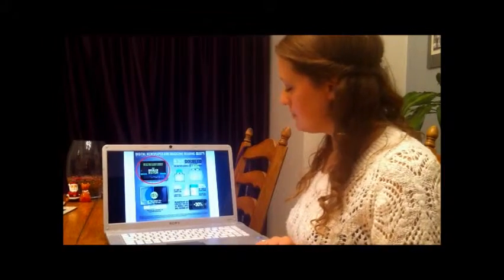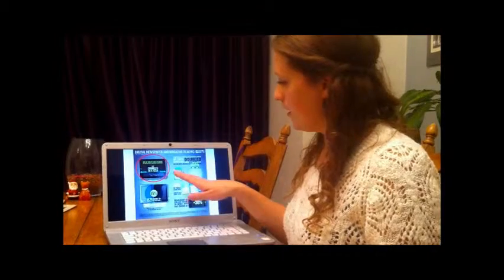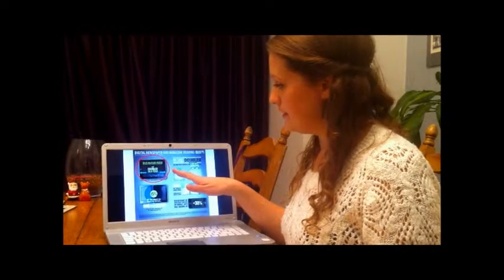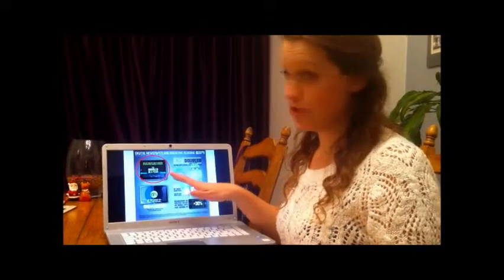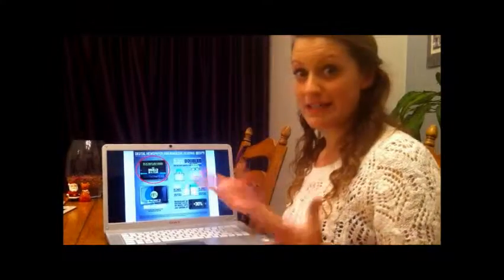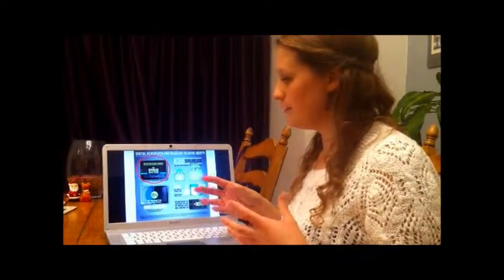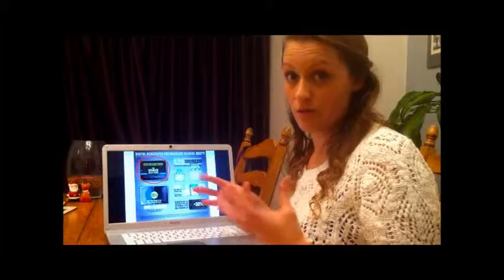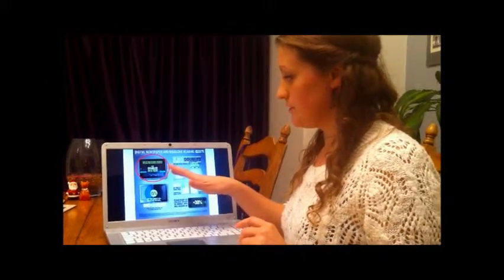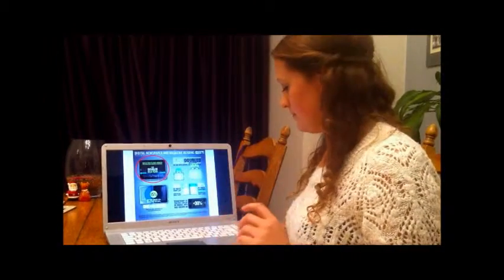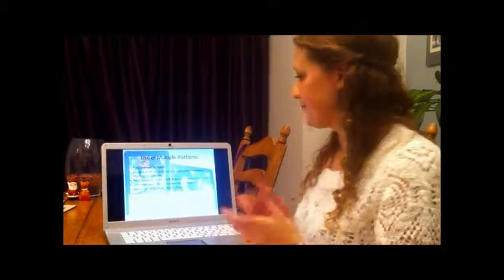This other infographic that I found shows that tablets and e-readers for reading books, magazines and newspapers has doubled in a year. So people are using this in a sort of growing way. So that's why I've used tablets as well, because that's a market that's growing a lot.